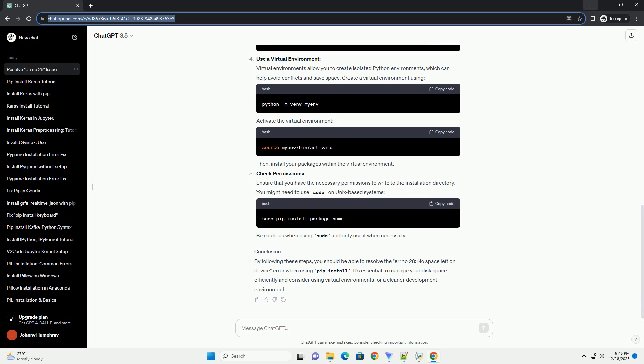Causes of the Error: The No Space Left On Device Error can occur for various reasons, including: